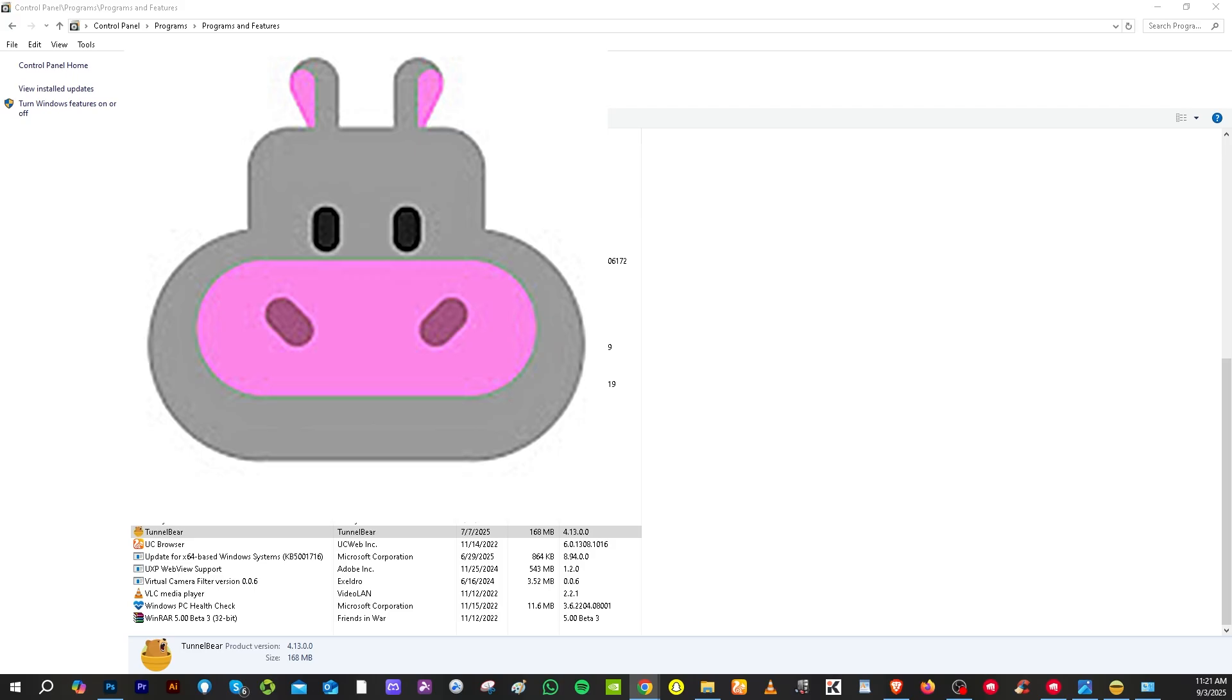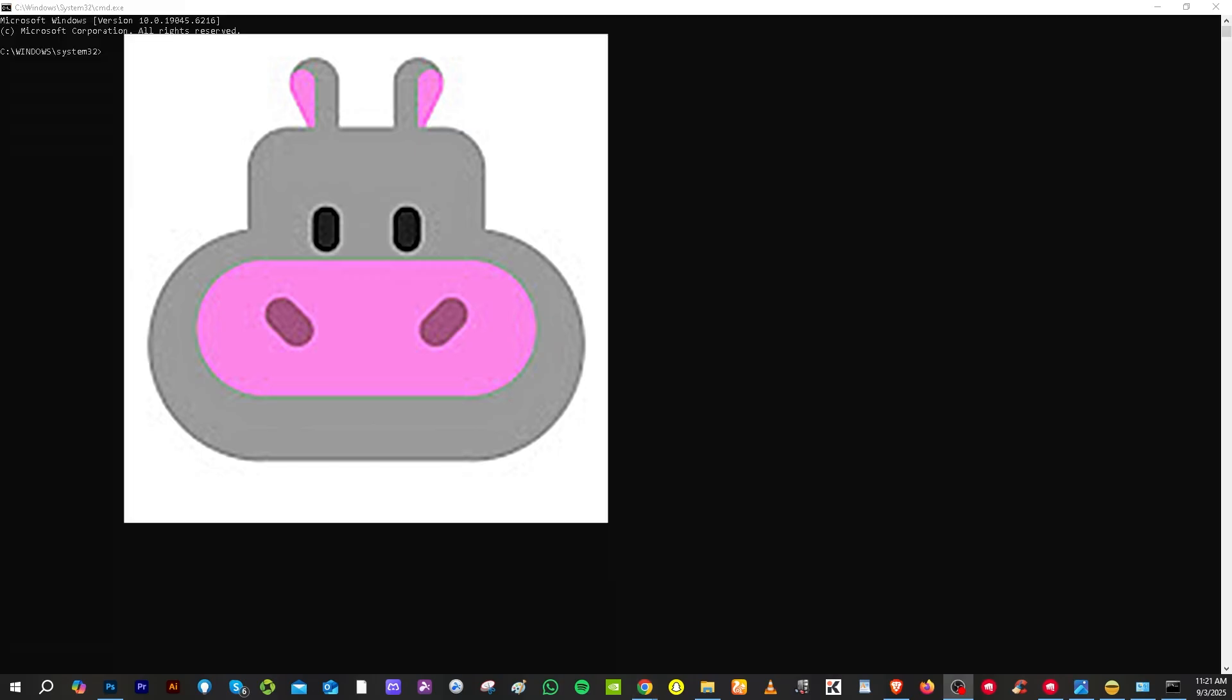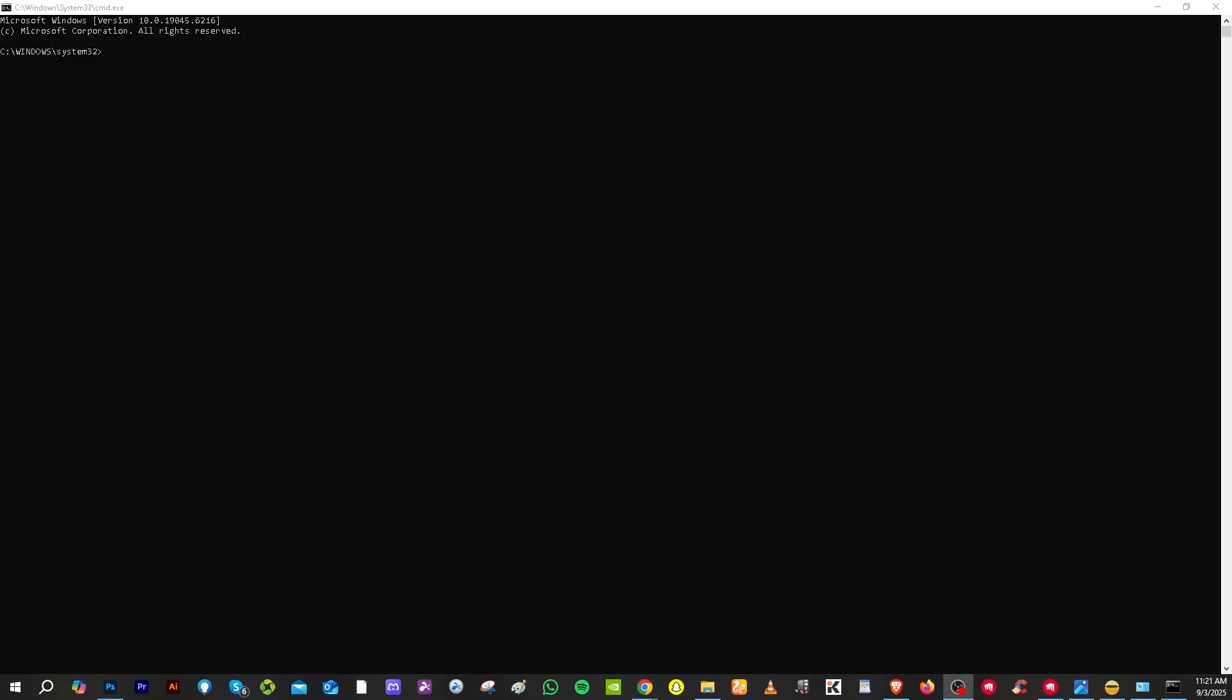And then after restarting the next thing that you need to do is go to the command prompt. Okay and this is very important that you need to type this in. All right so that's going to be sc space delete hf and capital F for filter and then press enter.